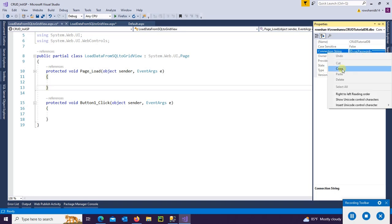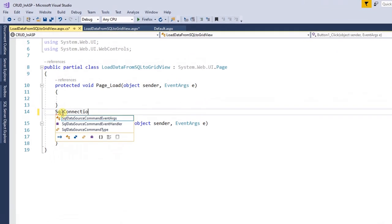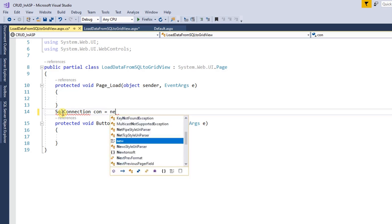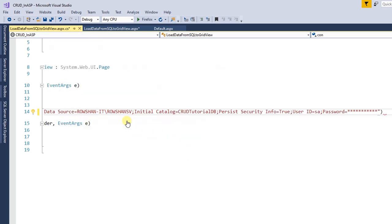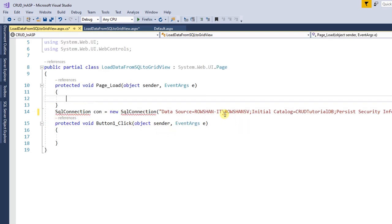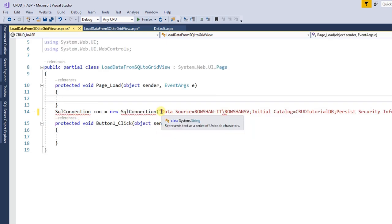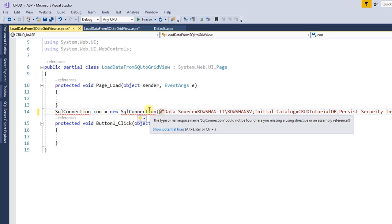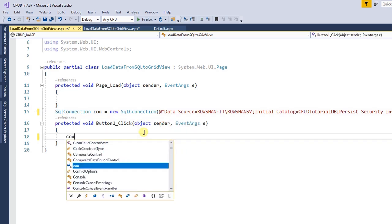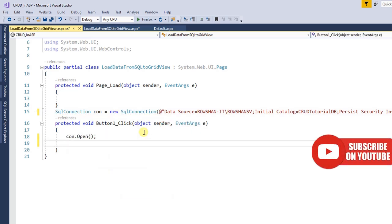Now go to the property and copy the connection string. Let's write: SqlConnection con = new SqlConnection, double quotation, and paste the connection string. It's showing an error. To avoid this error, just add @ at the beginning of the connection string. Add using System.Data.SqlClient.